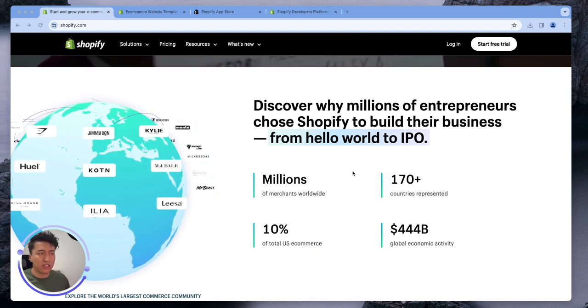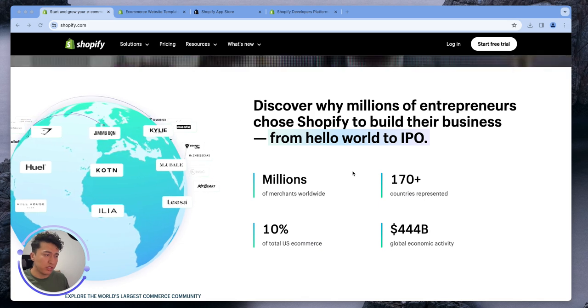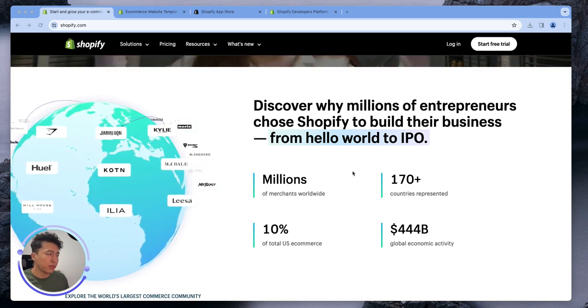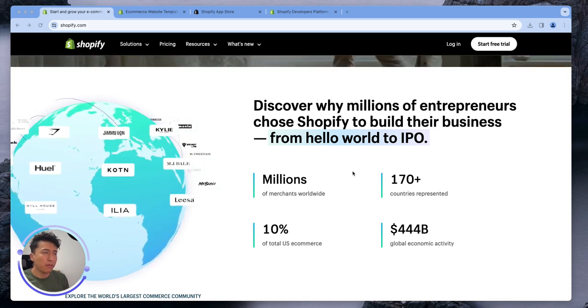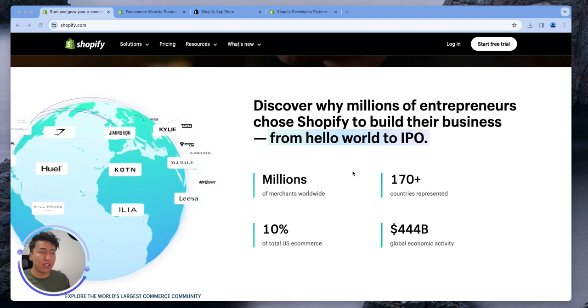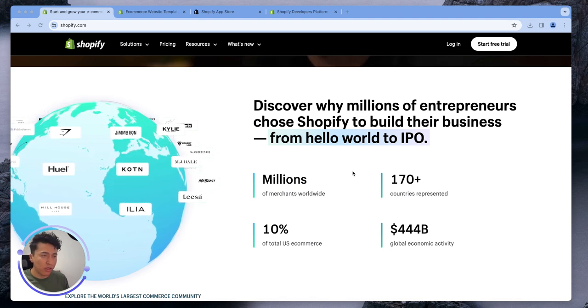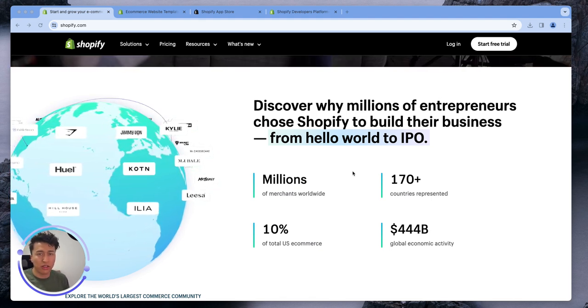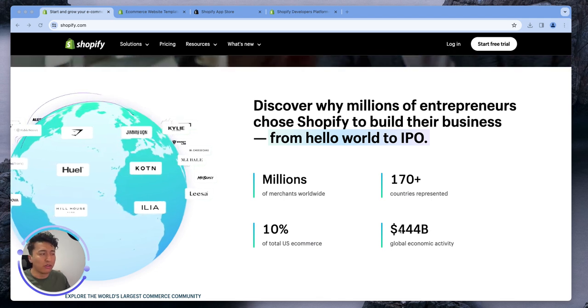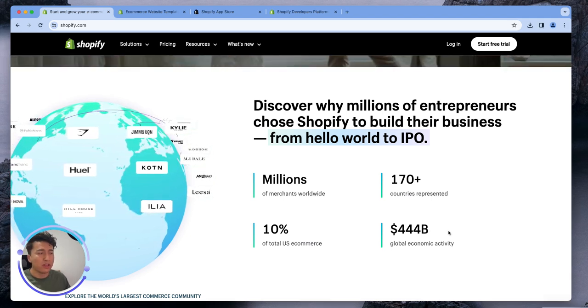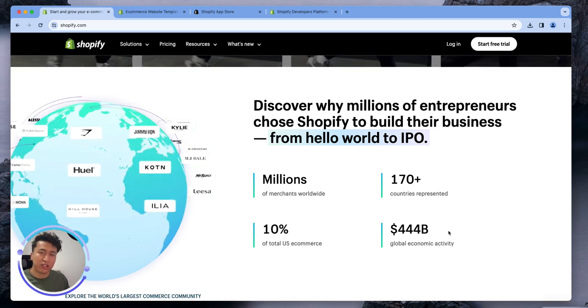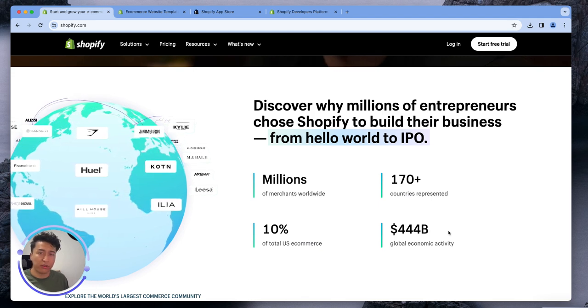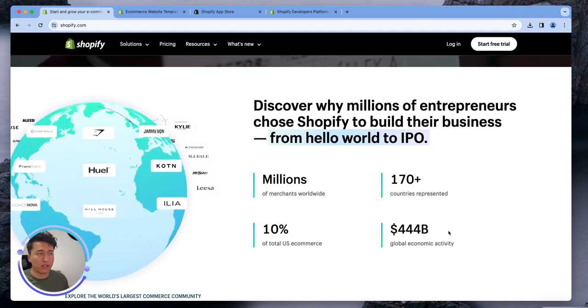Before I entered the Shopify world, I was thinking this is just another e-commerce platform like Magento or WooCommerce on WordPress, but it is much bigger than that. The ecosystem is so big and the developer experience is so great that you can be part of this money. There are millions of transactions every day going through Shopify and you could be part of that.